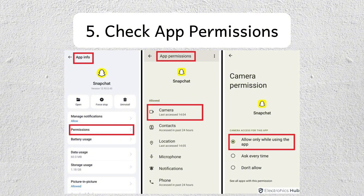Ensure that Snapchat has access to your camera, microphone, and storage. To do that, go to settings, tap on apps, then go to Snapchat, and click on permissions. Make sure to enable the necessary permissions.